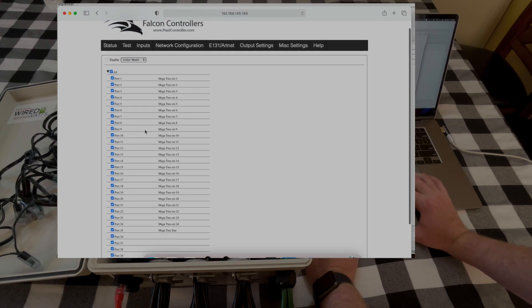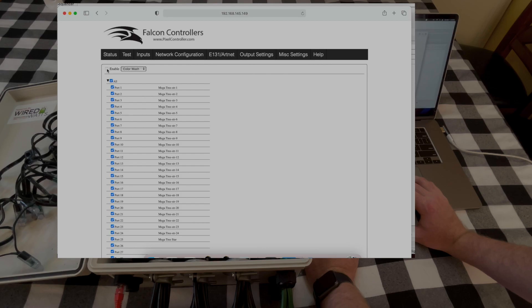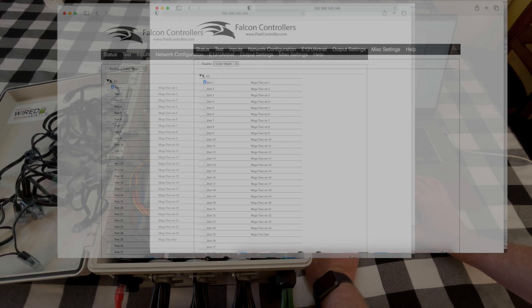Once everything is configured you can go in and you can test and make sure everything that is connected works. Right now we have this 50 count of pixels connected so we should be able to get those to turn on.